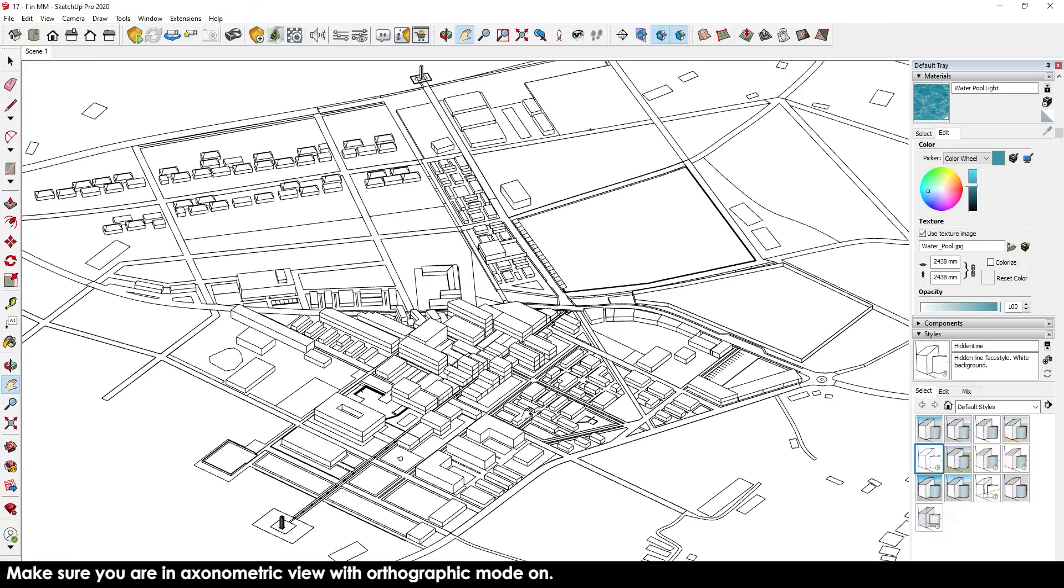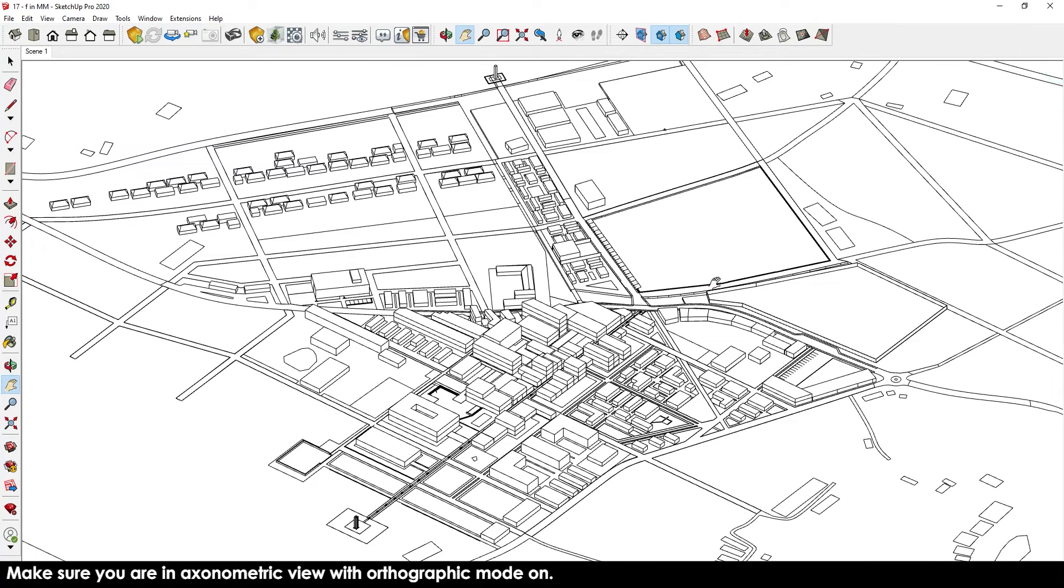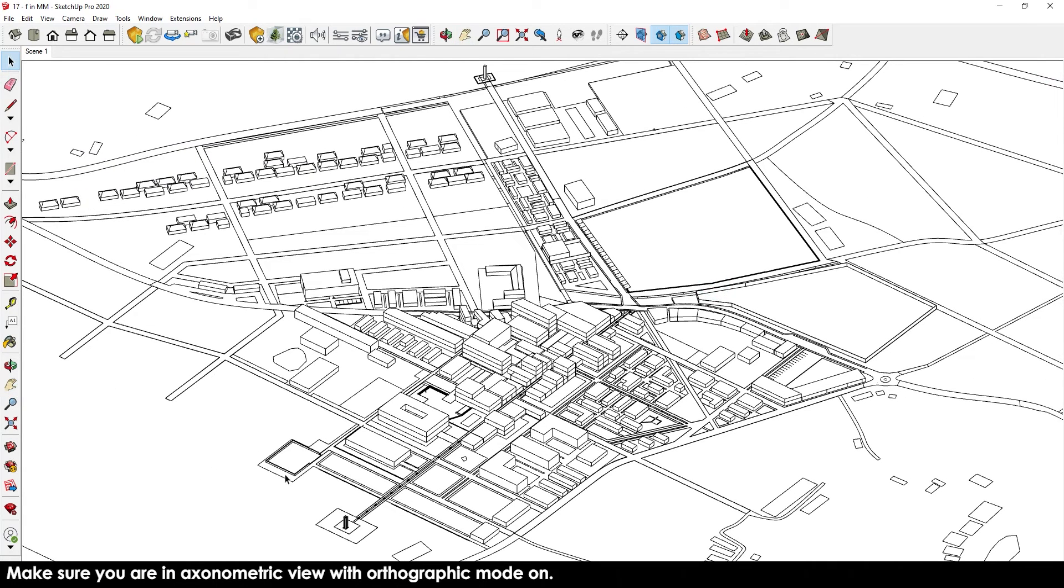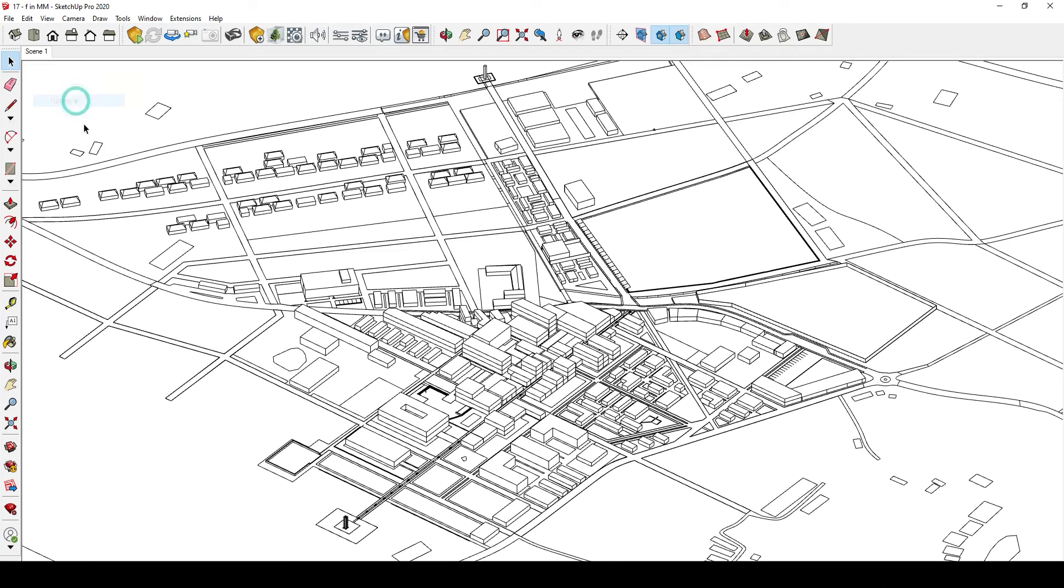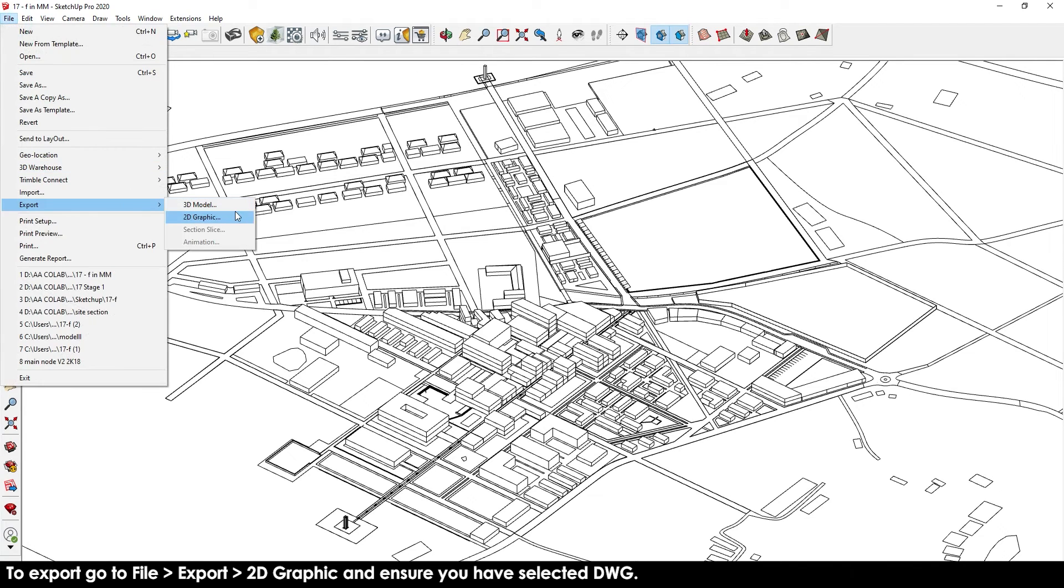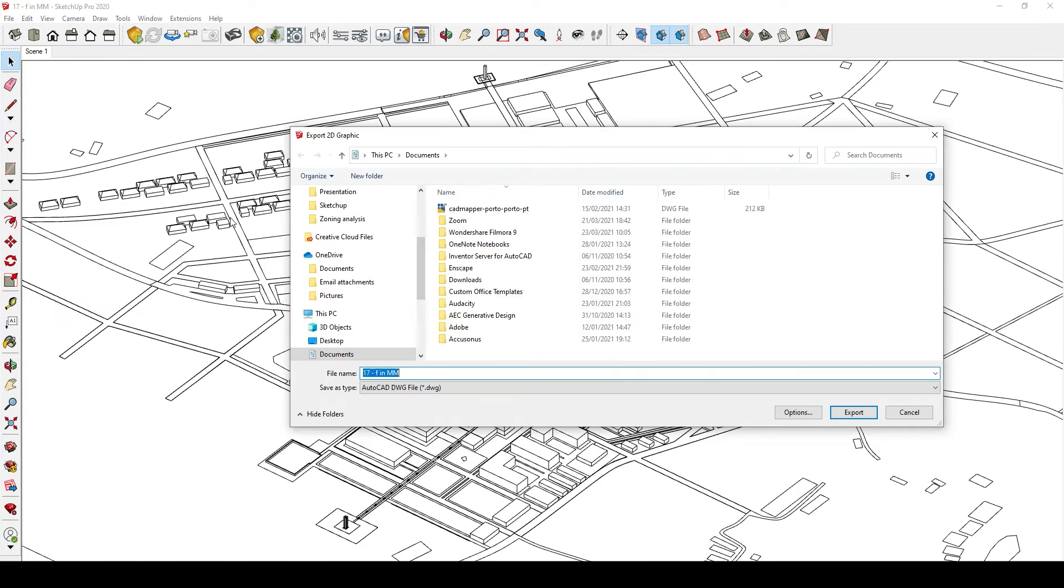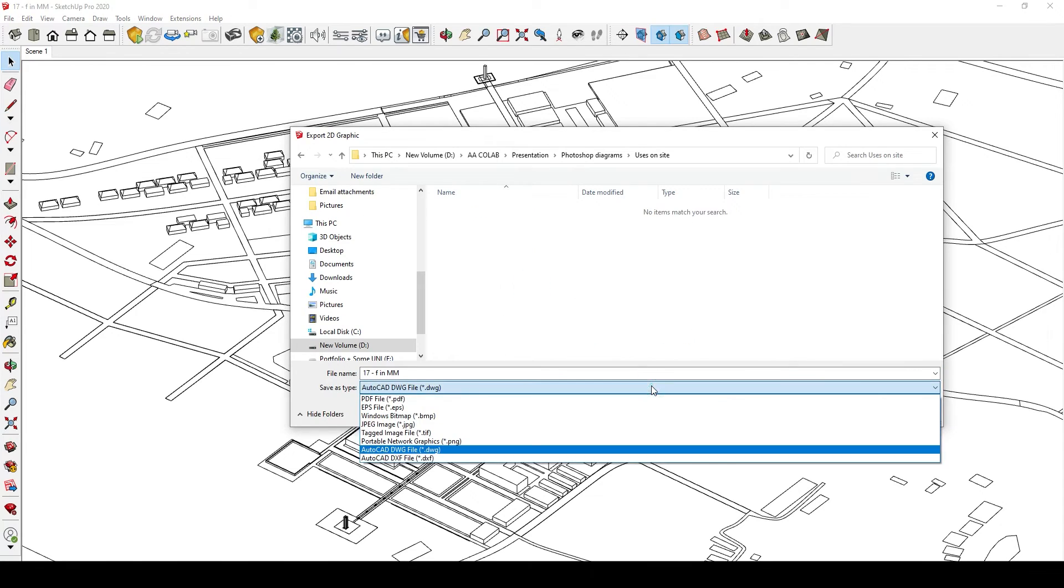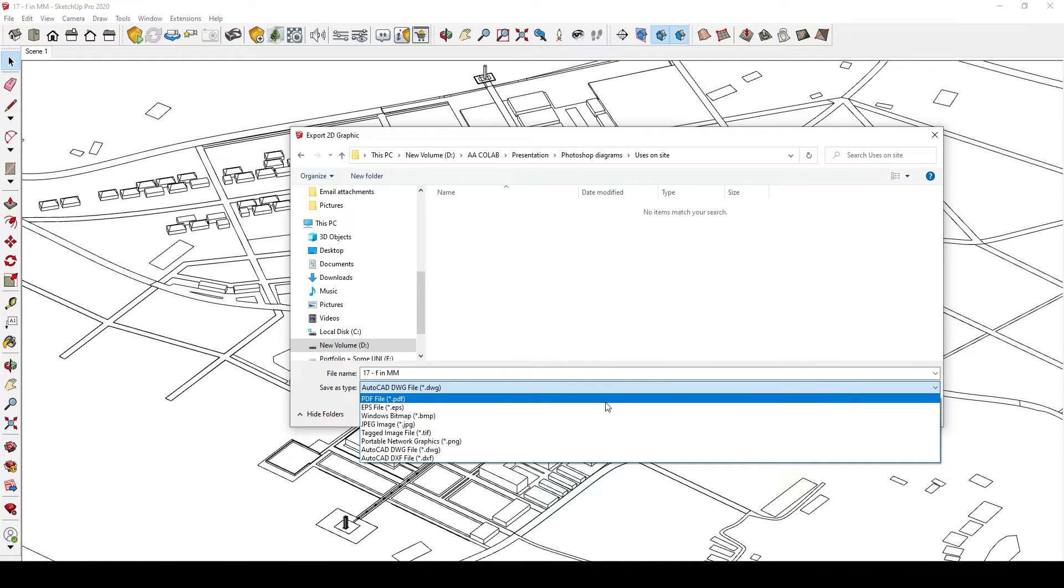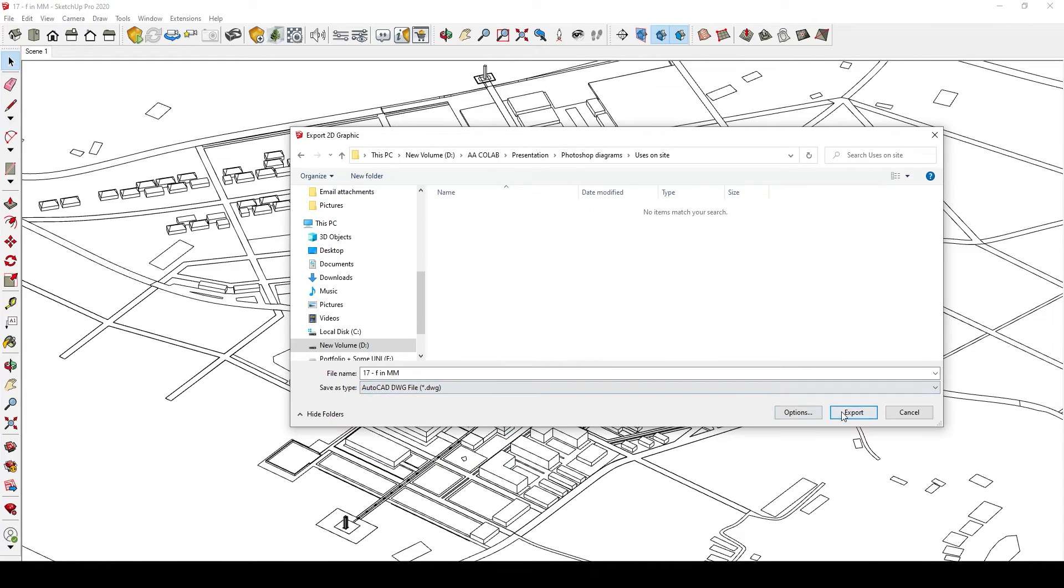One of the first things you need to do is make sure that you have a good and detailed SketchUp model. I'm going to go to File, Export, 2D Graphic and export it to AutoCAD just so that I could clean up any messy lines, any areas that are not done properly because SketchUp can be really annoying sometimes.